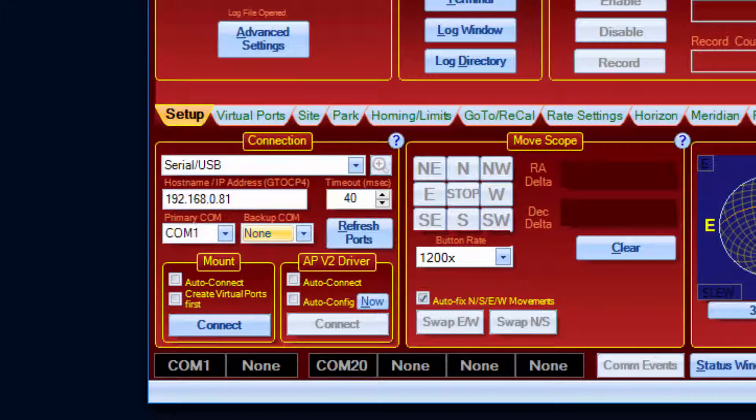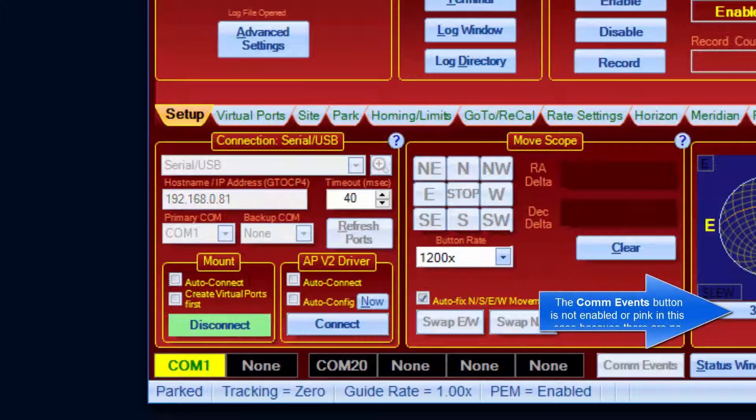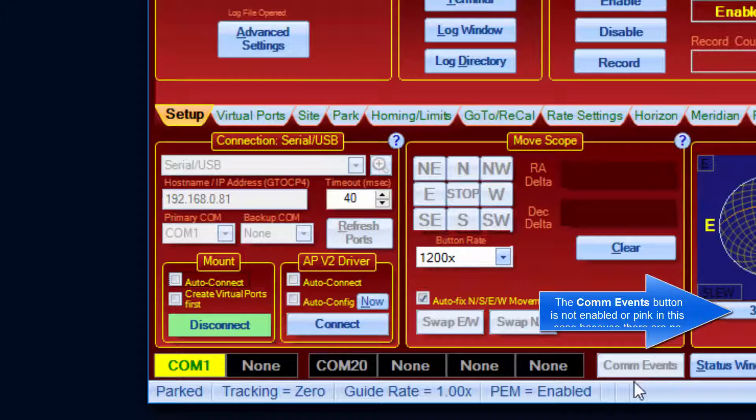If you connect to the mount, you may see the new COM events button enabled. Its pink color indicates a possible COM port error has occurred. Clicking the button will bring up the list of errors.